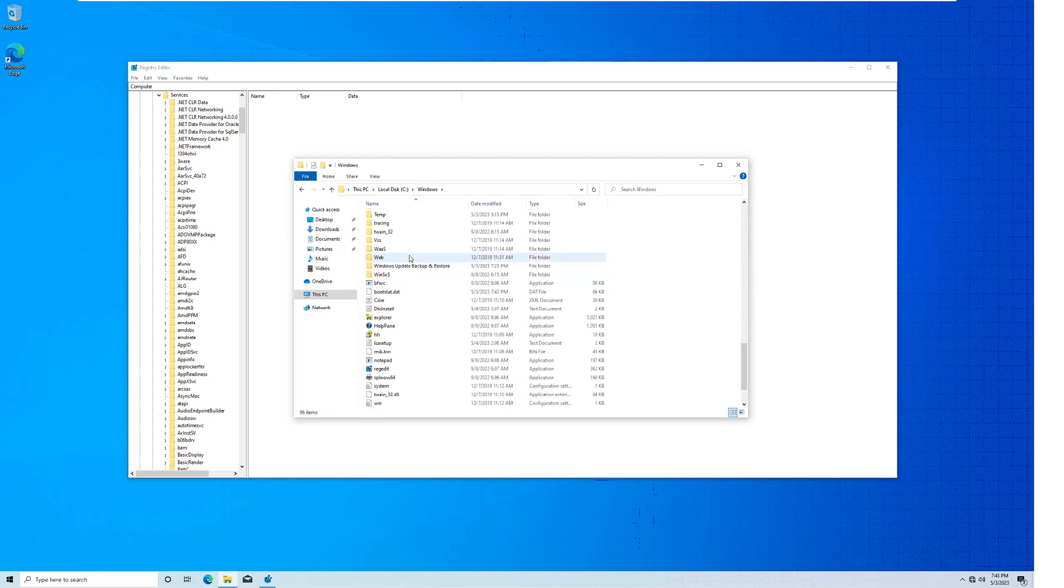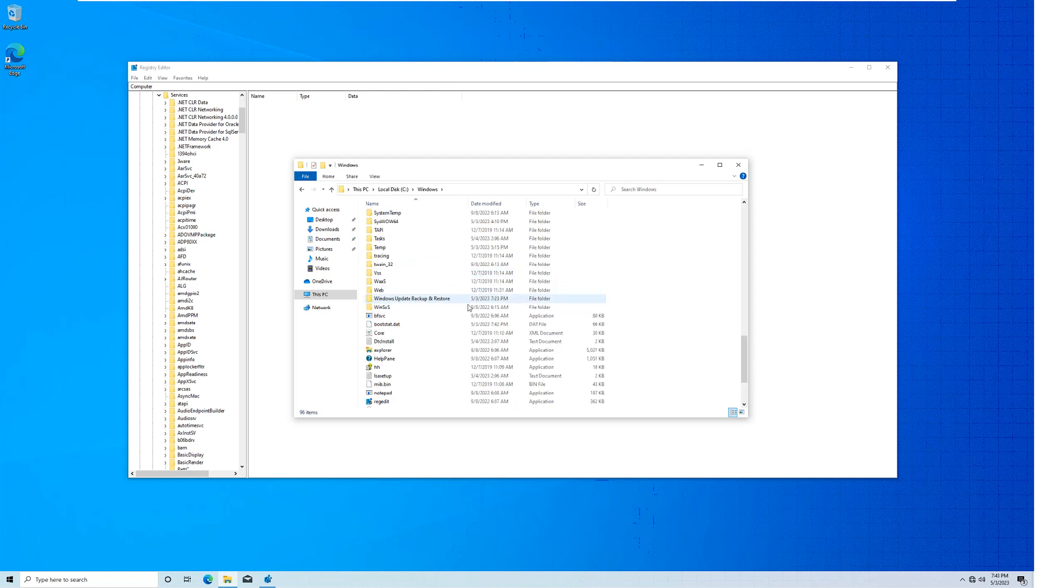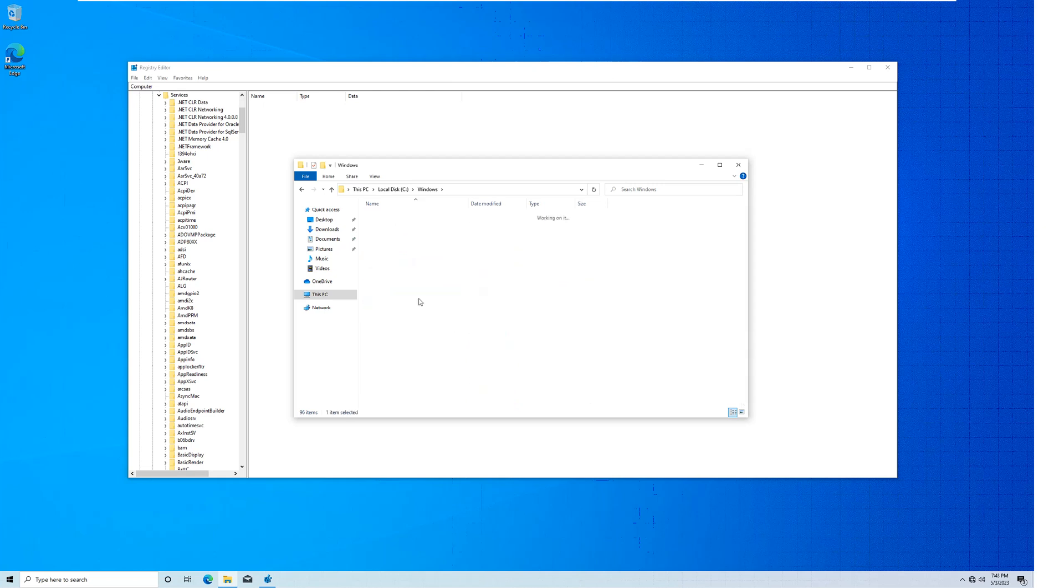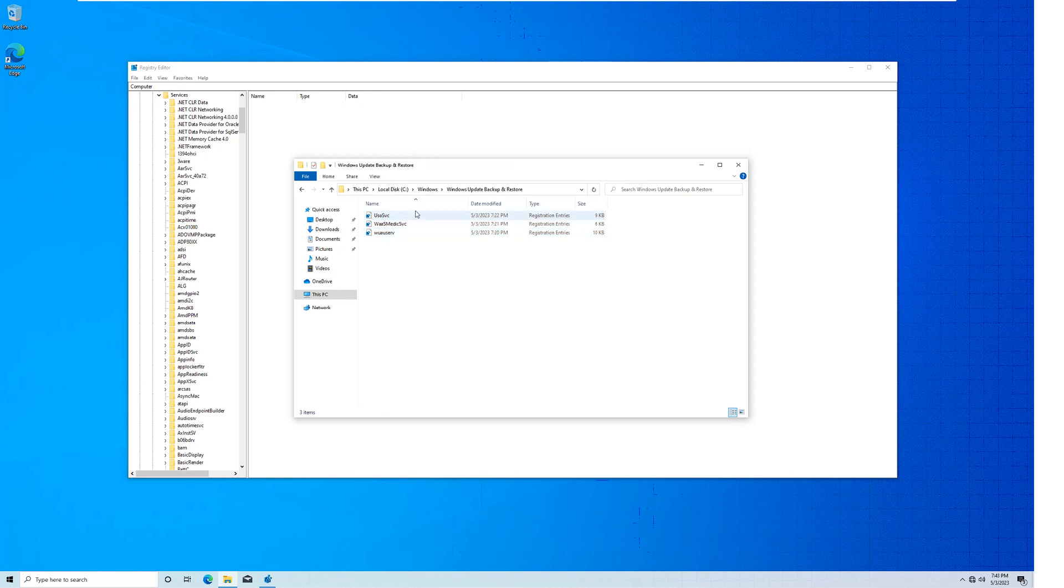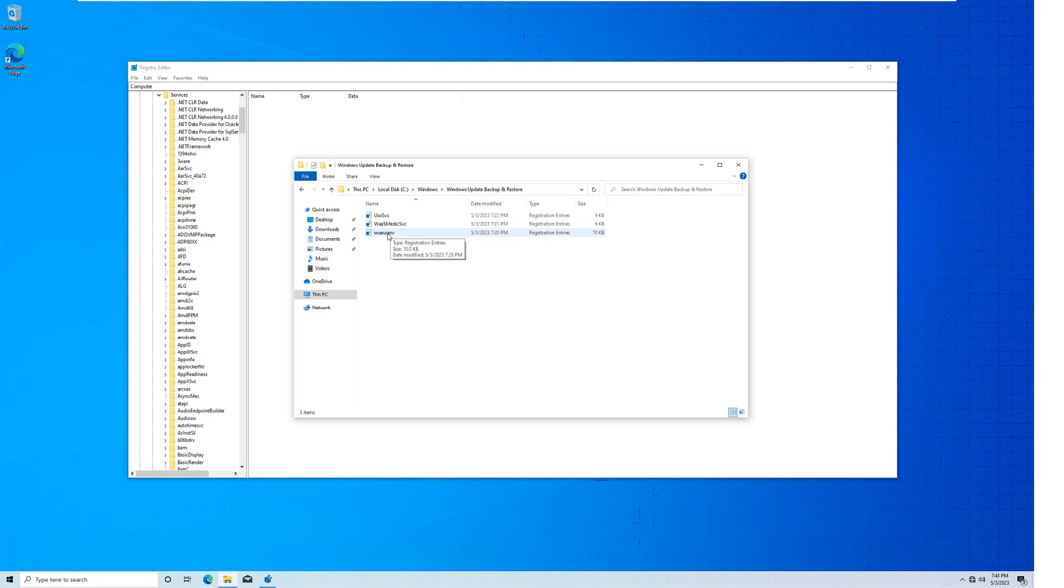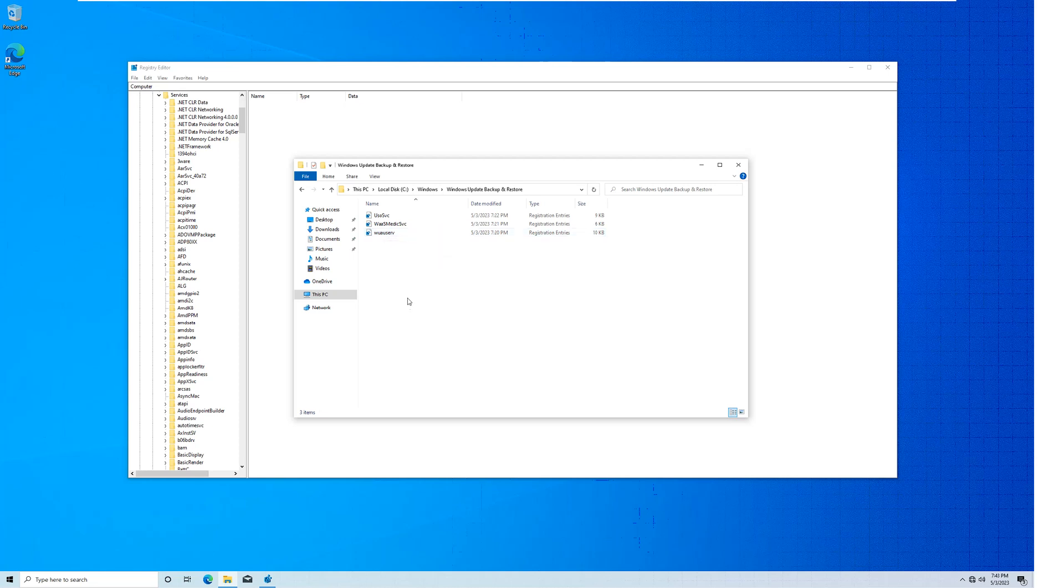I've already got those services backed up because I've already deleted them from the entire system, because I tried to make this video before but I realized that I wasn't recording. So yes, I've made this folder over here and here are the names of the services for the latest version of Windows 10 22H2: usosvc, waas medic svc, and wuauserv.